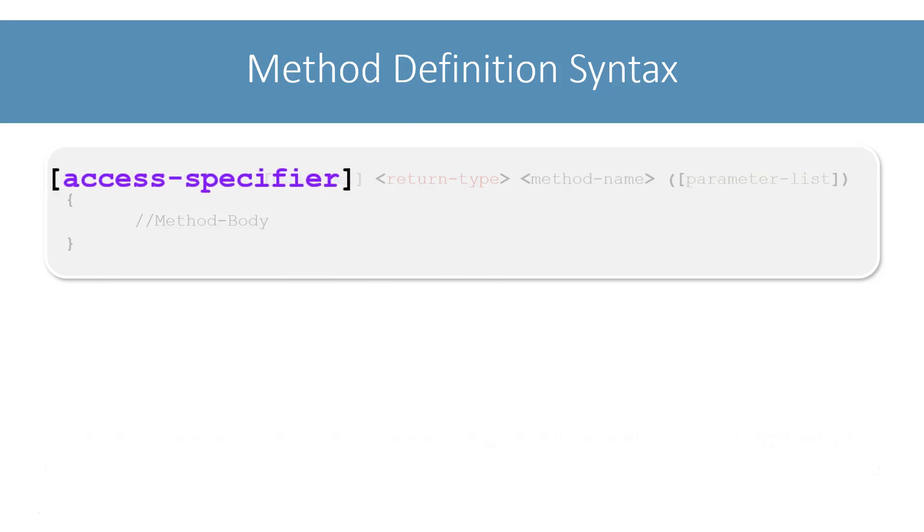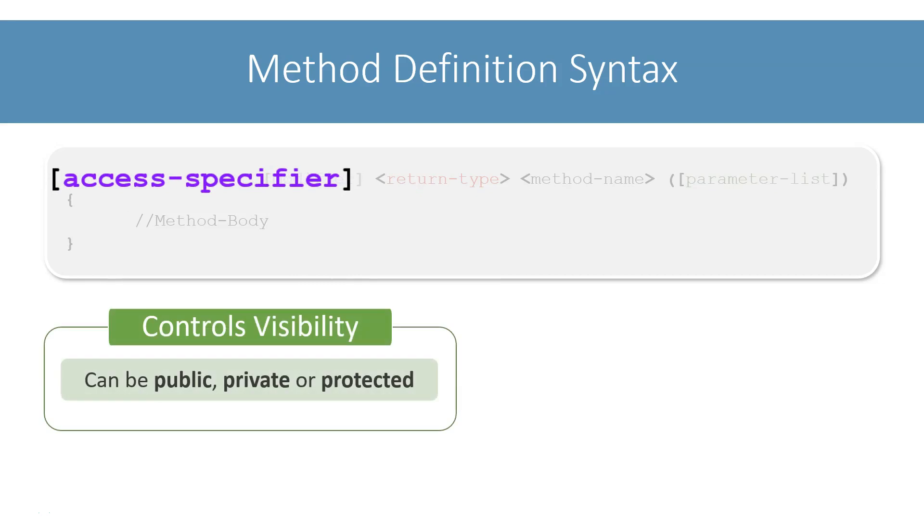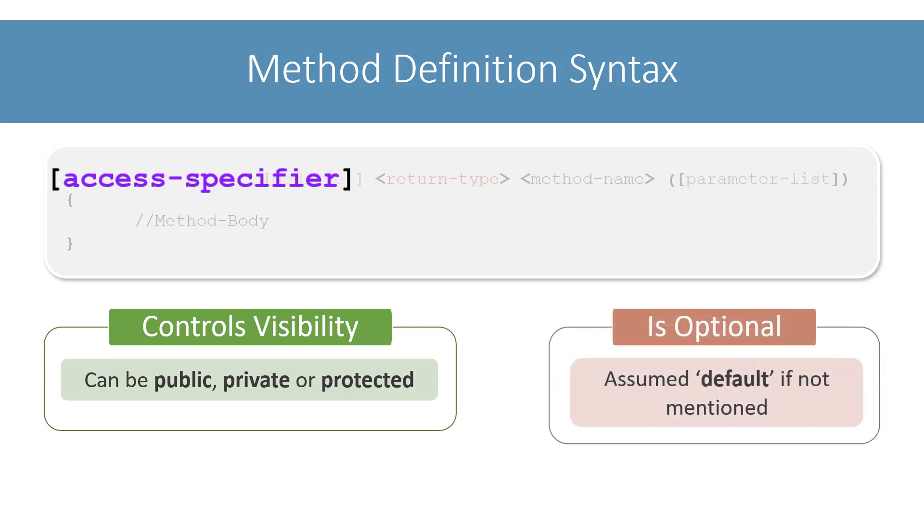Method definition generally starts with access specifier. It controls the visibility of the method. Visibility here means whether or not other classes can access the method. It can be public, private or protected. Writing the access specifier is optional. If we don't mention an access specifier, then default access specifier gets assigned to the method.